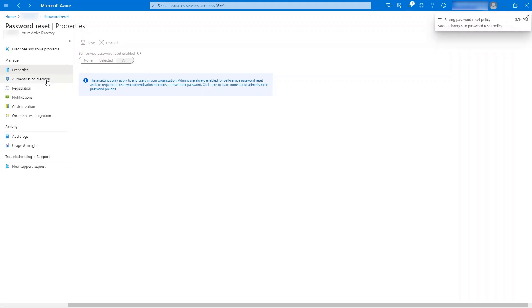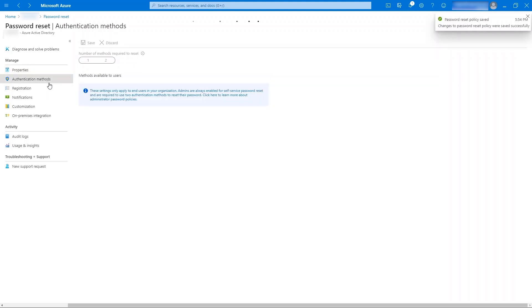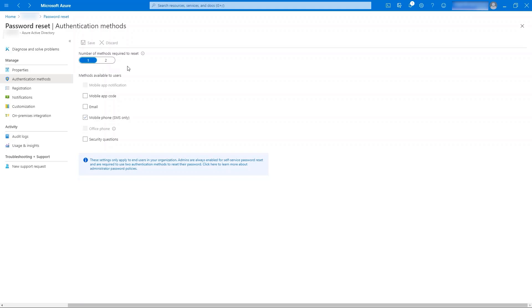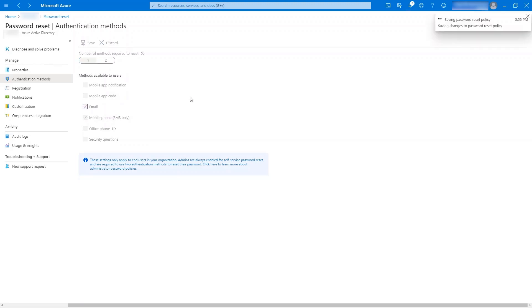Now, let us navigate to authentication methods. Here, admins have the option to choose number of authentication methods required for end users while resetting the password. We can choose one or two methods as required. The methods selected here will be available to end users while performing self-service password reset. I'm going to choose email along with mobile phone. Click on Save.